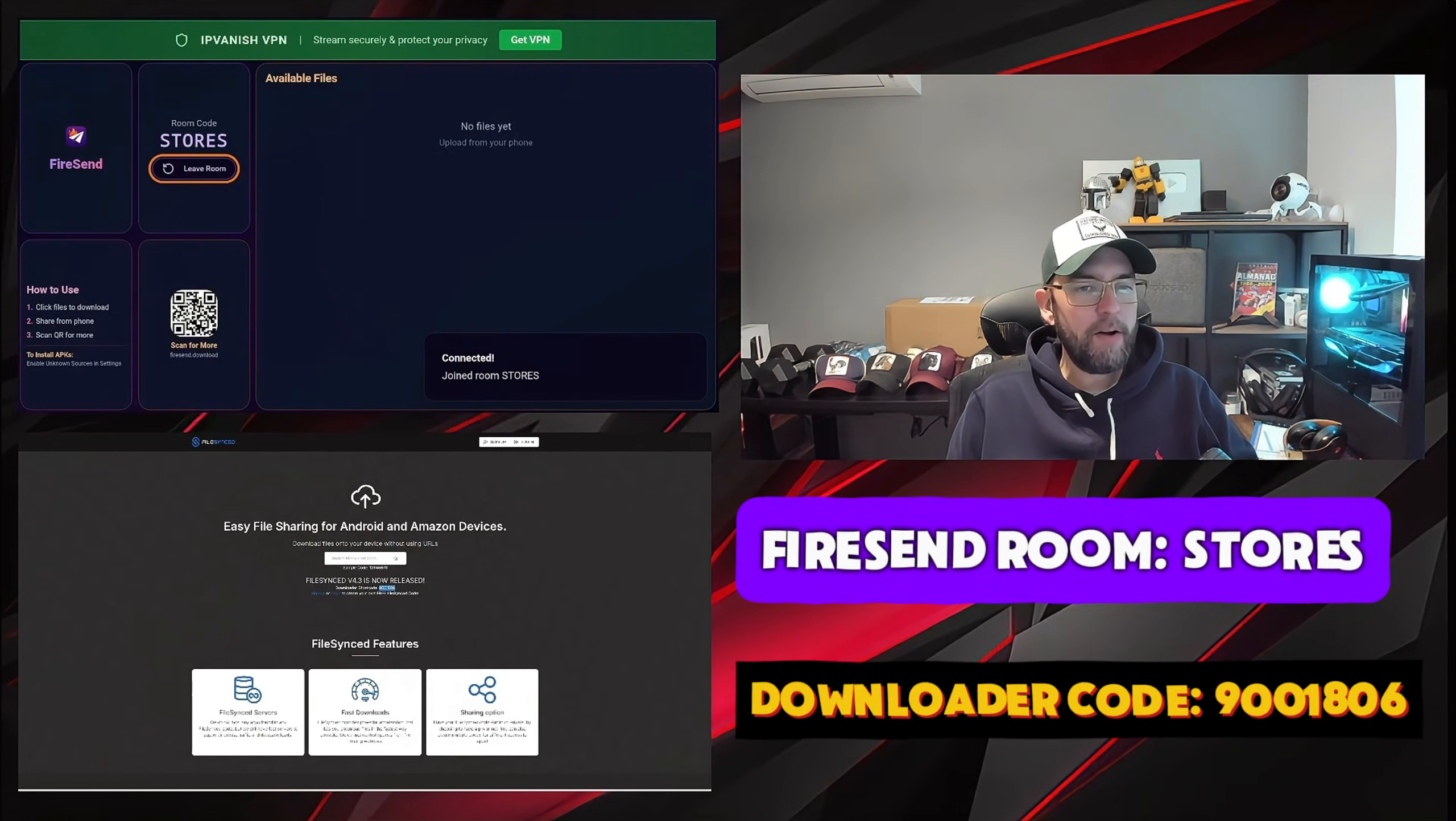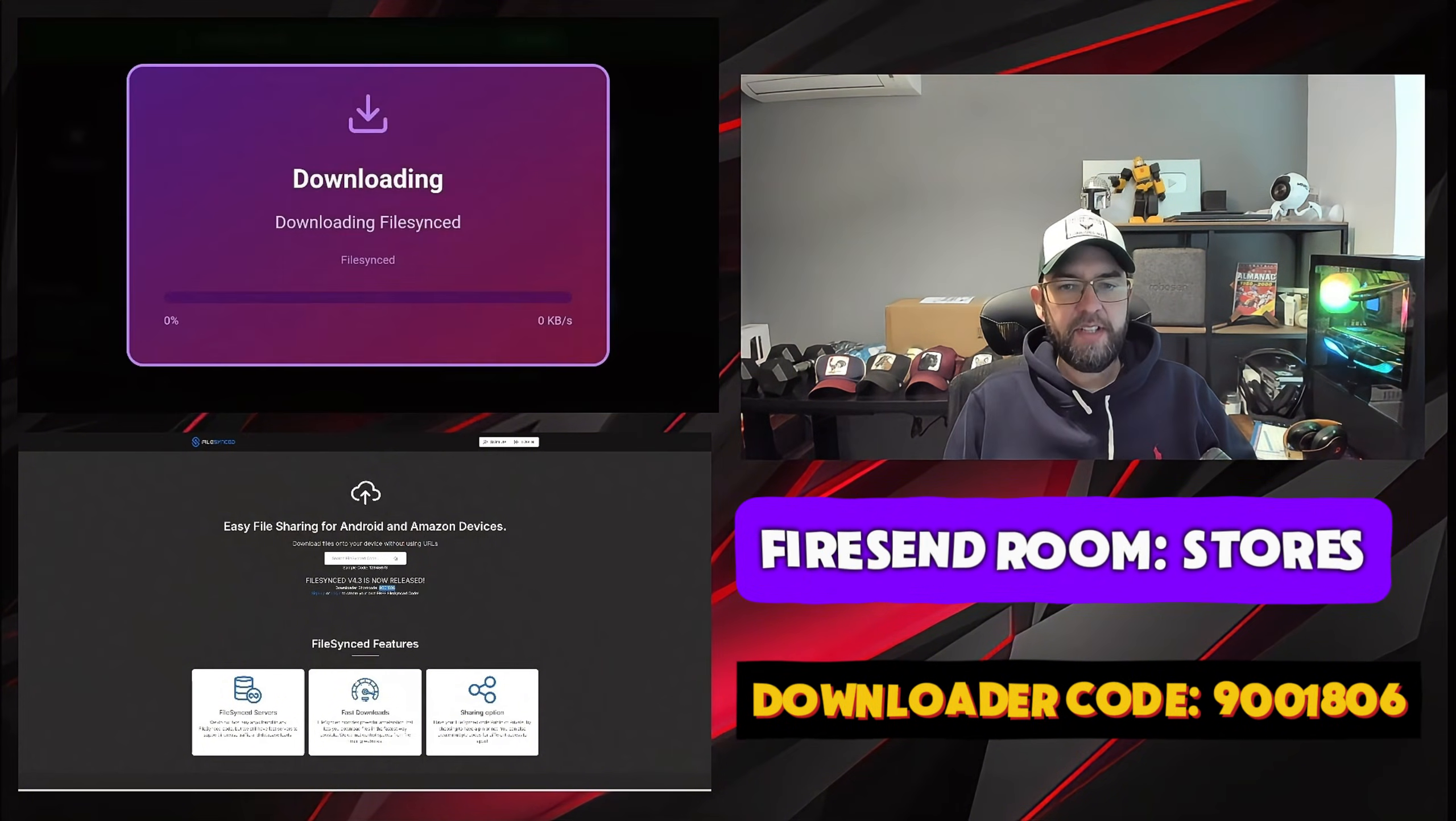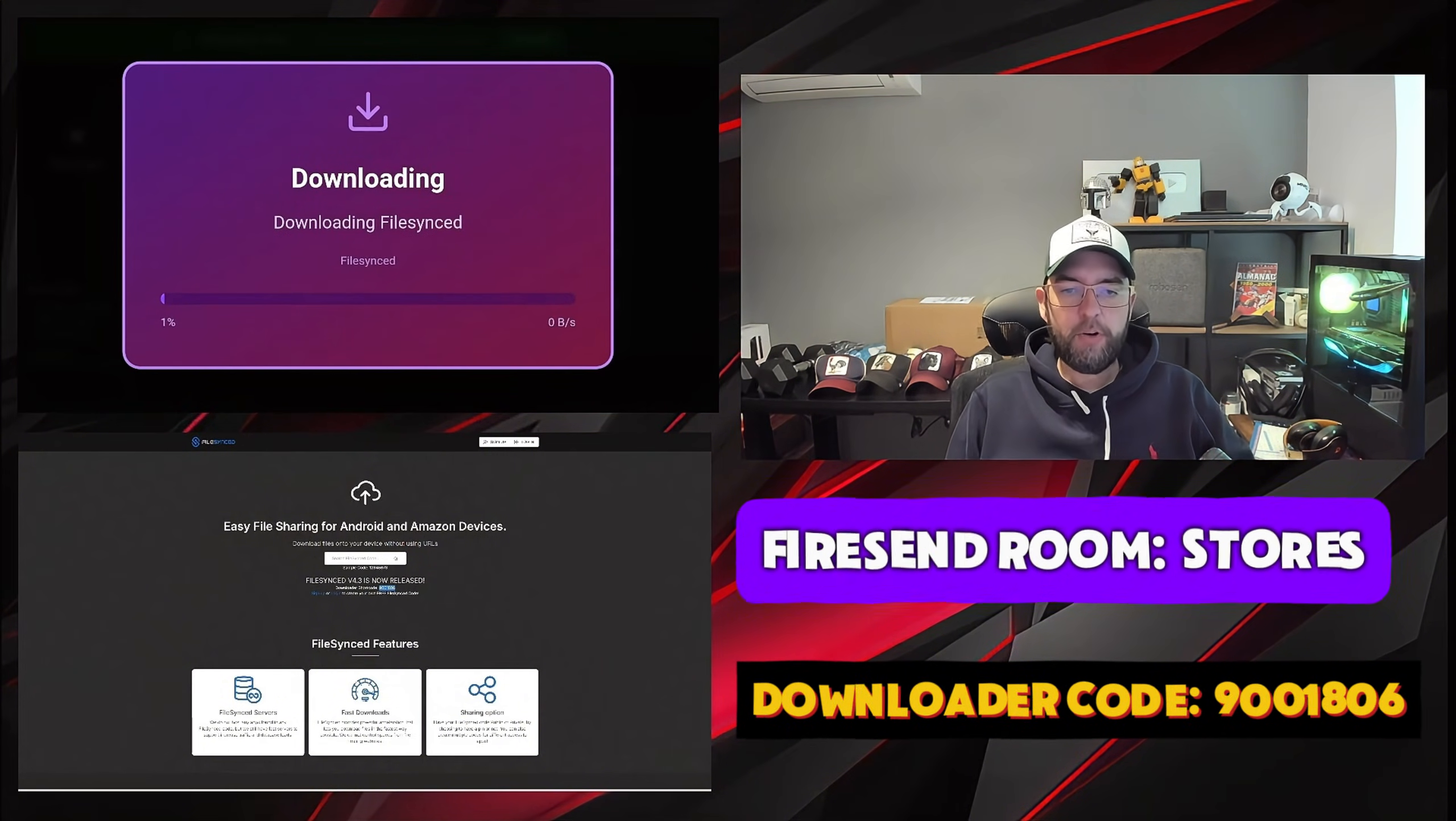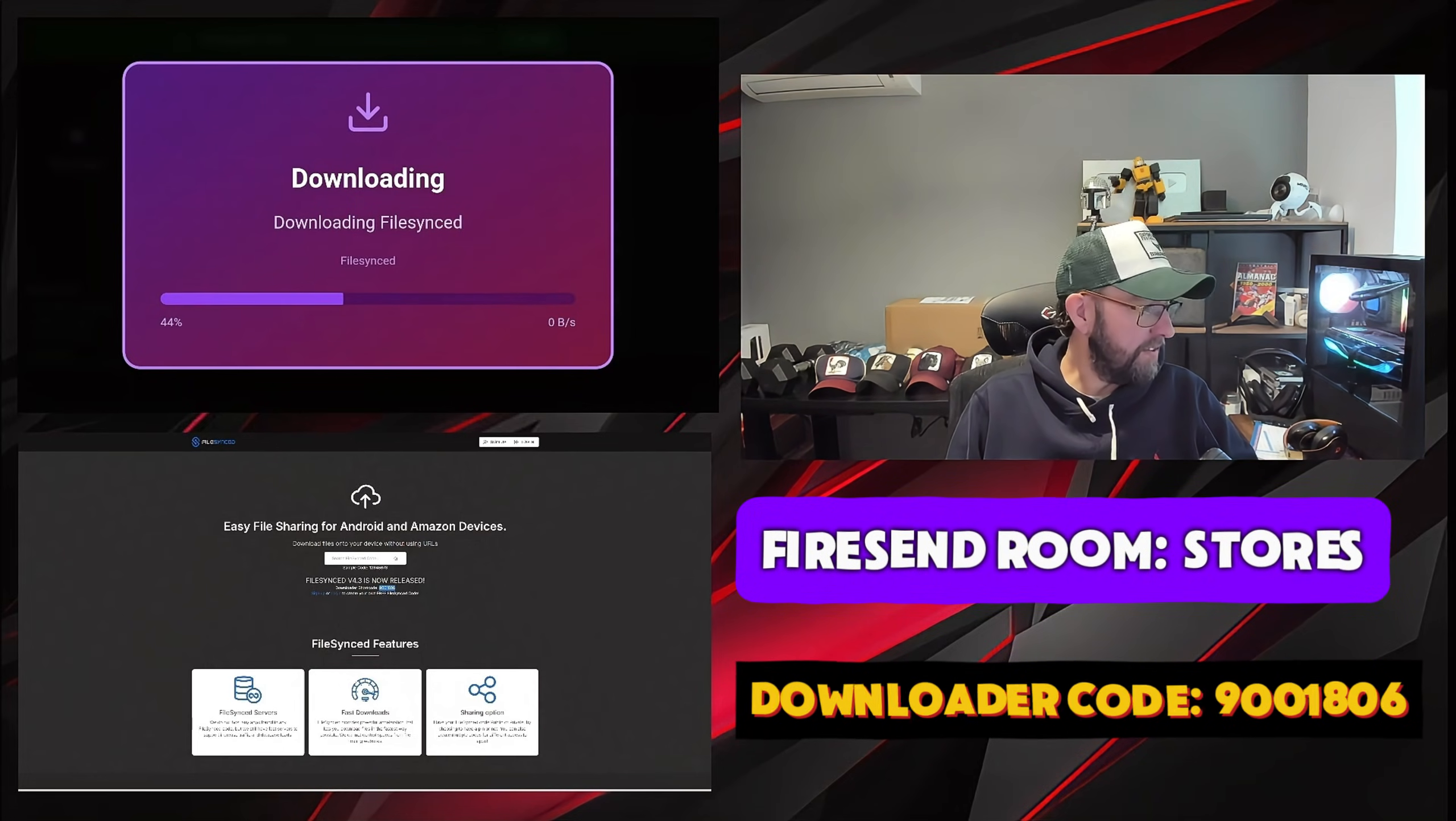And in this amount of app stores, there's loads of app stores in here. FileSync, the latest version, downloading. Nice and big on screen so it makes it nice and easy for you.